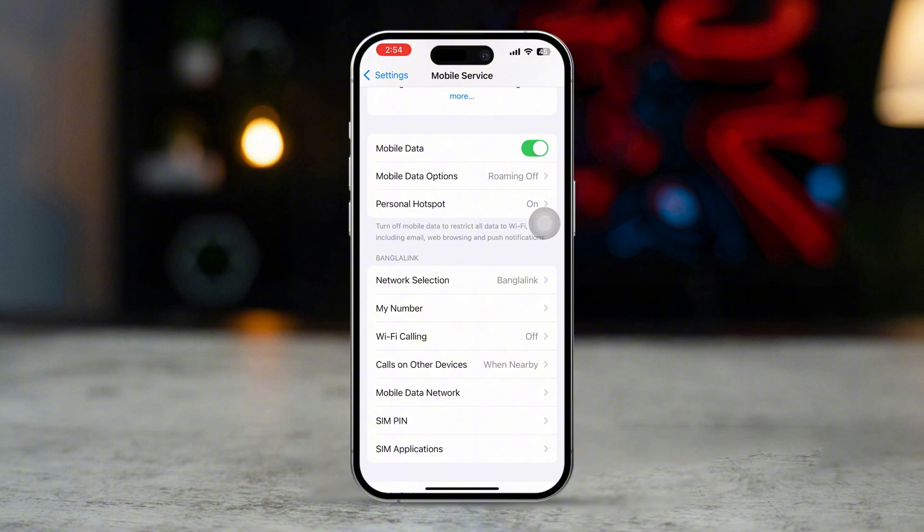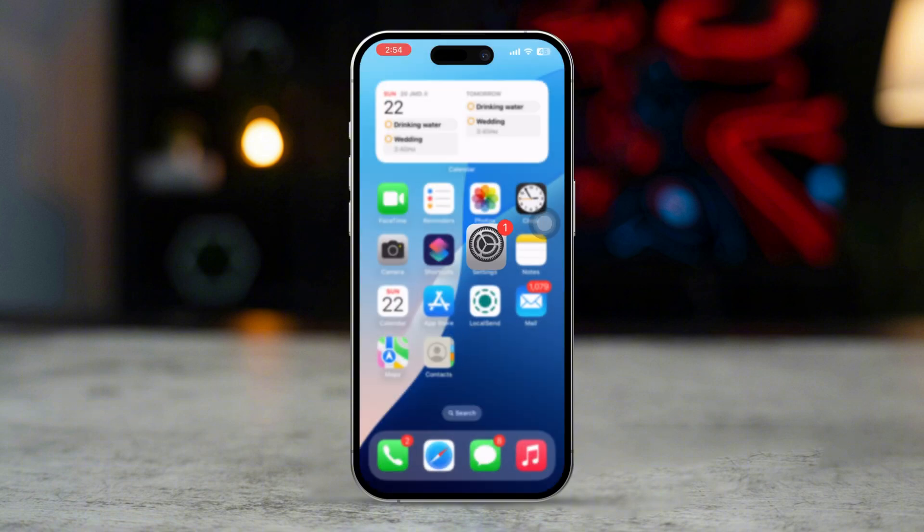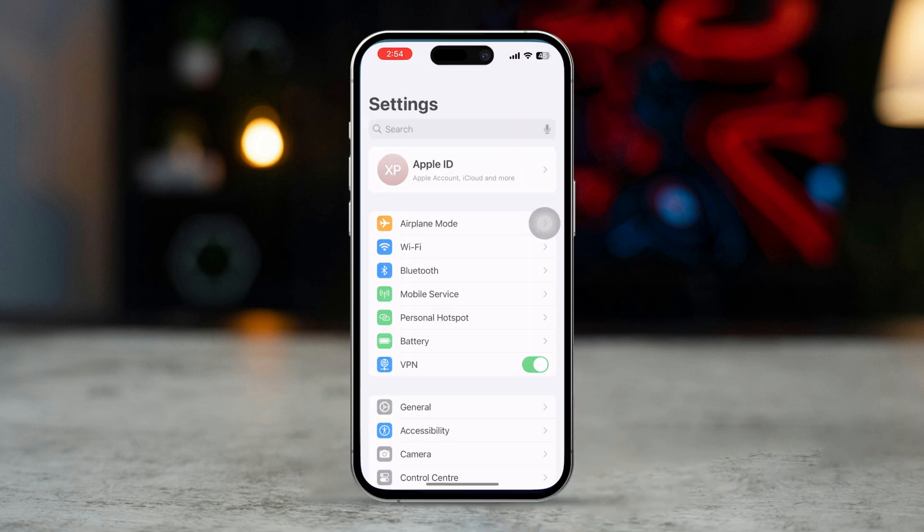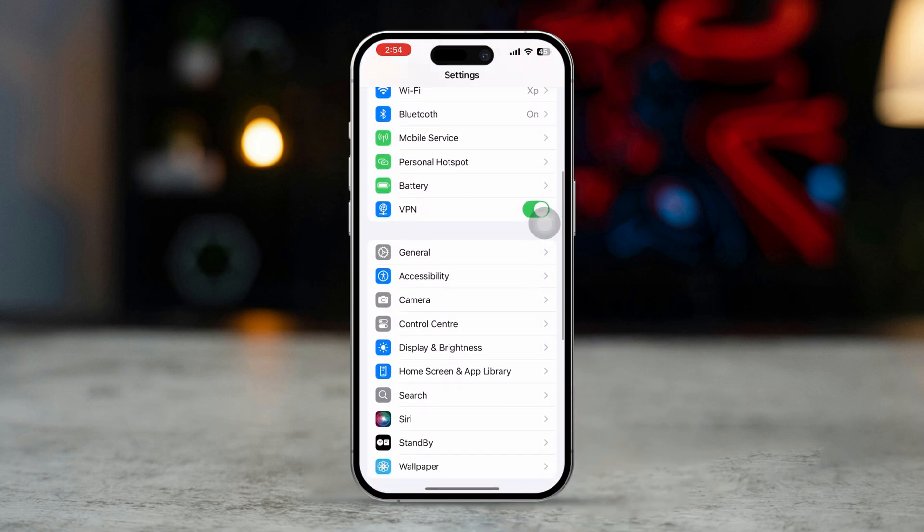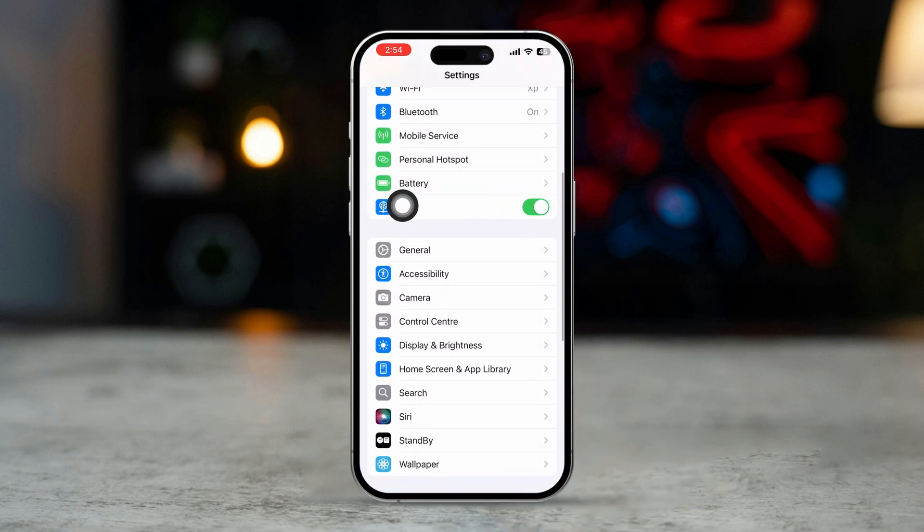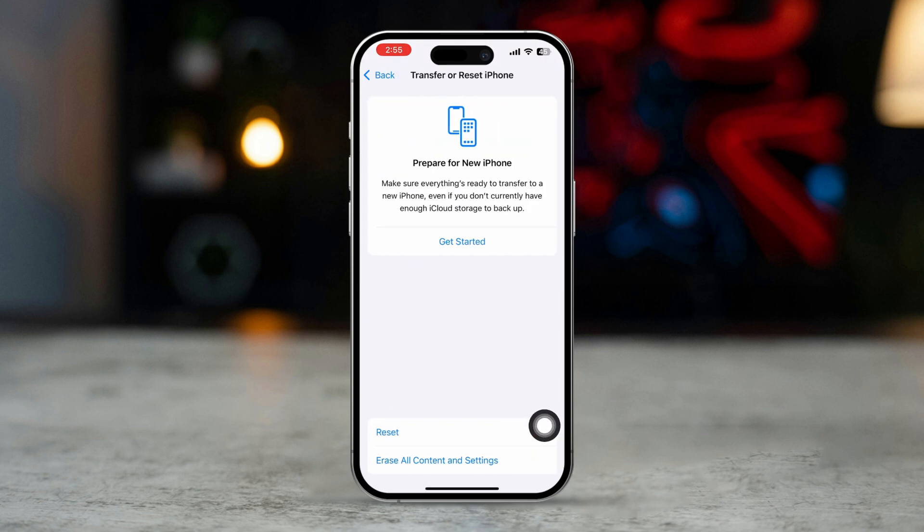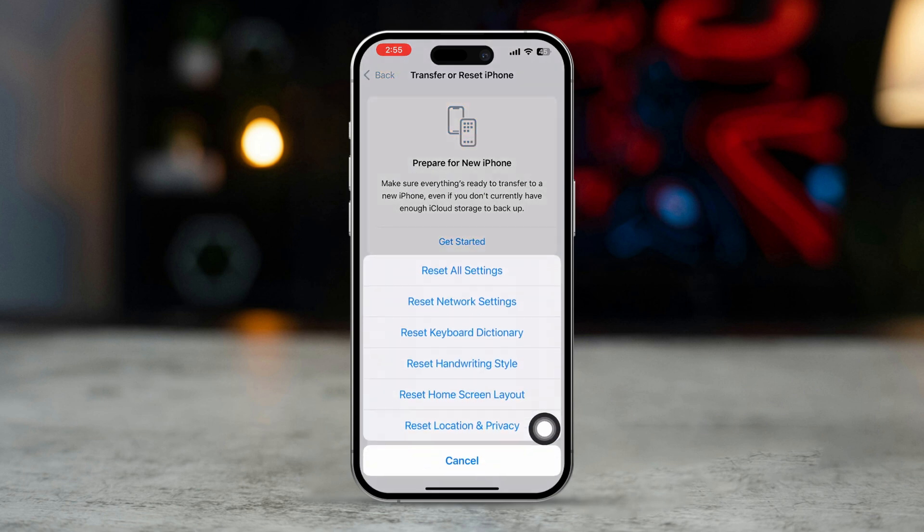Solution 3: Reset Network Settings. Open Settings, scroll down, tap General. Scroll down and tap Transfer or Reset iPhone.